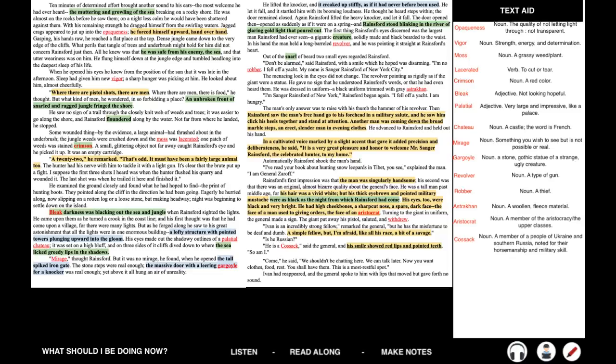But what kind of men, he wondered, in so forbidding a place? An unbroken front of snarled and ragged jungle fringed the shore. He saw no sign of a trail through the closely knit web of weeds and trees. It was easier to go along the shore, and Rainsford floundered along by the water. Not far from where he landed, he stopped. Some wounded thing, by the evidence a large animal, had thrashed about in the underbrush. The jungle weeds were crushed down, and the moss was lacerated. One patch of weeds was stained crimson. A small glittering object not far away caught Rainsford's eye, and he picked it up. It was an empty cartridge.